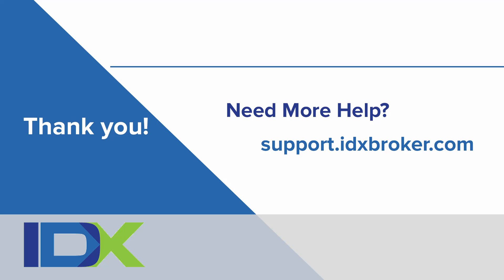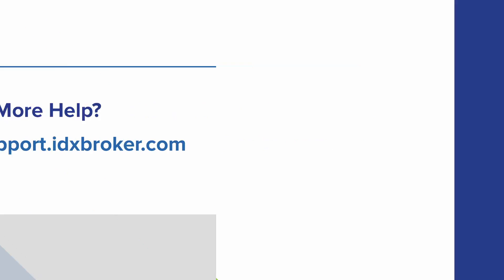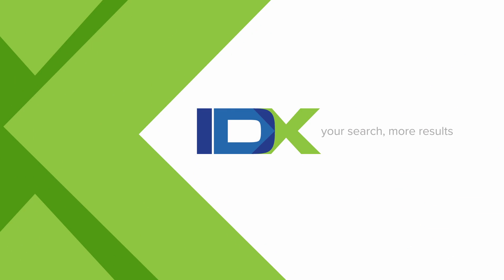That's it! Congratulations! You've now verified your subdomain for Google tracking. For a comprehensive library of support topics, please visit support.idxbroker.com.